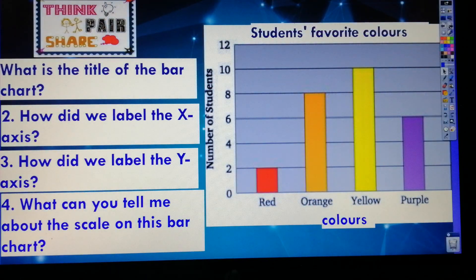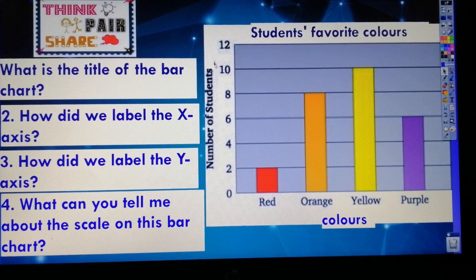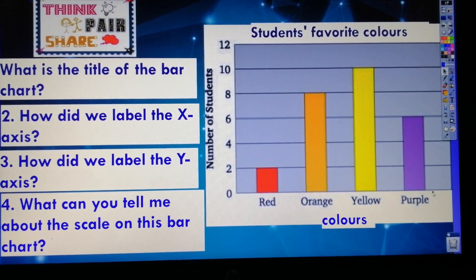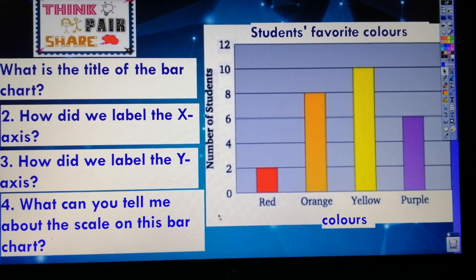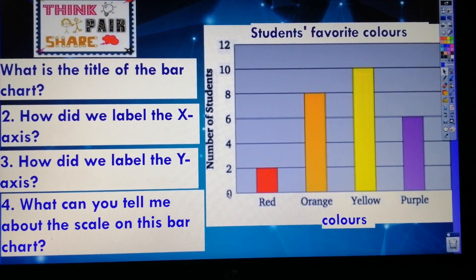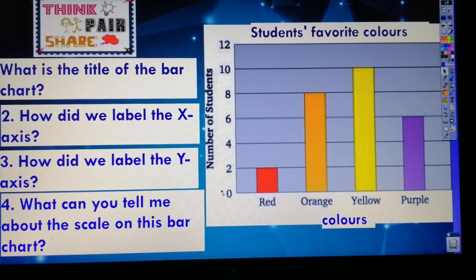Let's take a look at this example. What is the title of the bar chart? That's right — it's 'Students' Favorite Colors.' Now take a look at the numbers on the y-axis and the labels or names of colors on the x-axis. We have red, yellow, orange, and purple. The bar chart starts at zero, and it depends on the number that you want to show. In this bar chart it counts by twos.